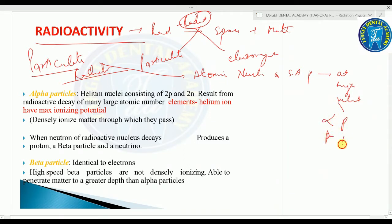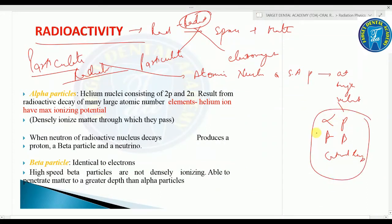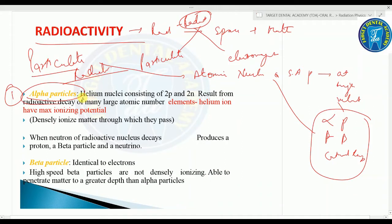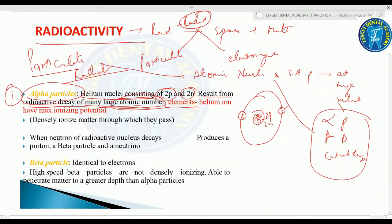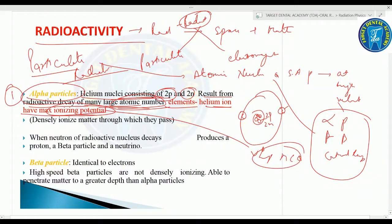Cathode rays are an example of particulate radiation. Starting with alpha particles: the helium nuclei consists of two protons and two neutrons, resulting from the radioactive decay of many large atomic-number elements. The helium ion has maximum ionizing potential — very important MCQ: out of helium, hydrogen, and lithium, the helium ion has the maximum ionizing potential.